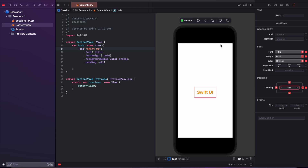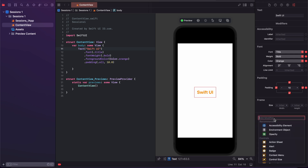If you want more modifications, here is the option to add a modifier. The inspector option has only a limited set of options for modifying a text element. If you want more modifications, you can search here.